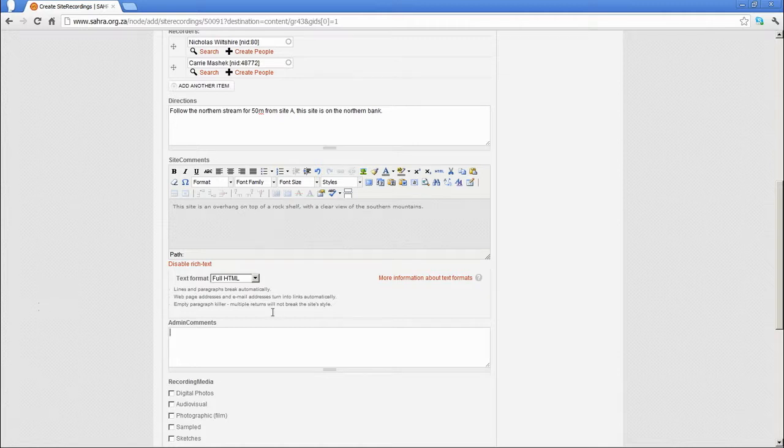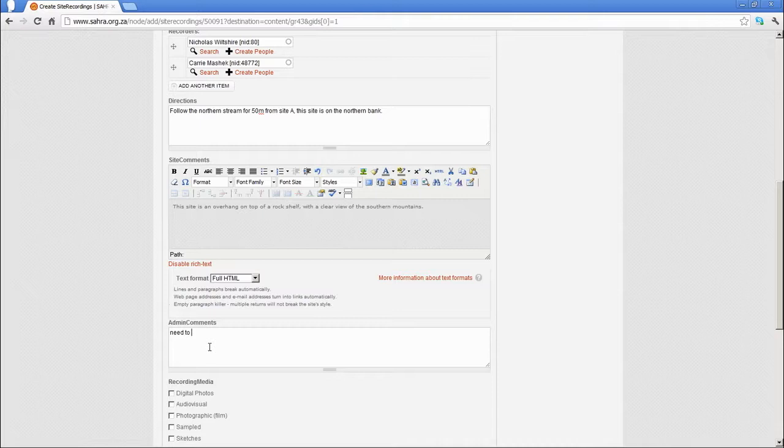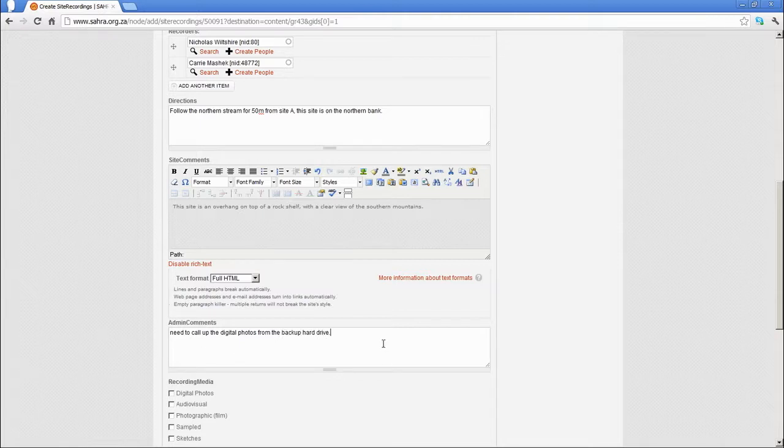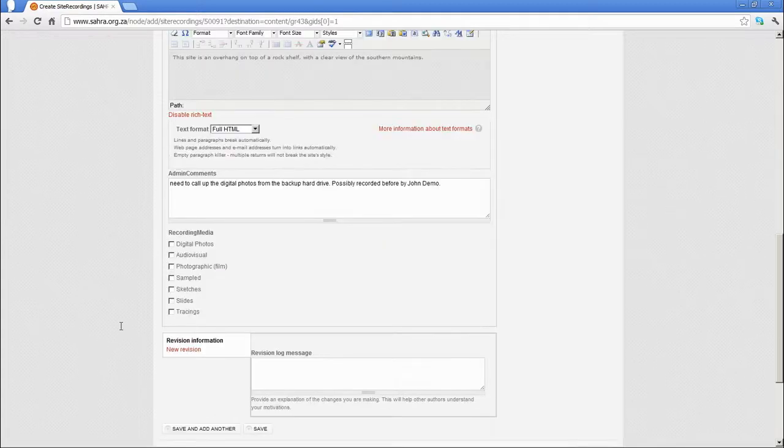And admin comments is only used for administrative issues related to the site recording process. You might say need to call up the digital photos from the backup, or it might be possibly recorded before.